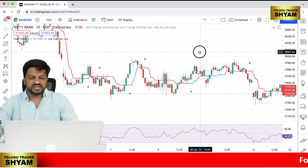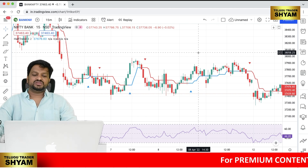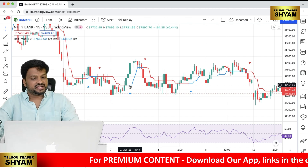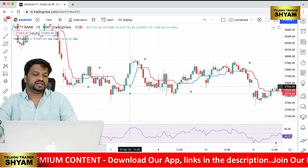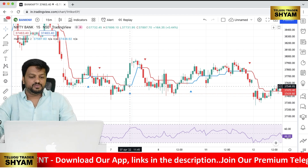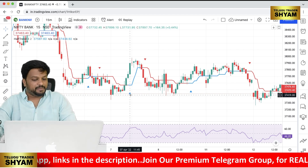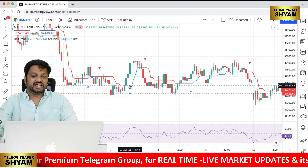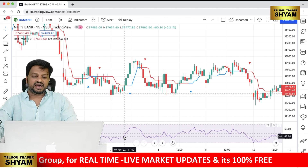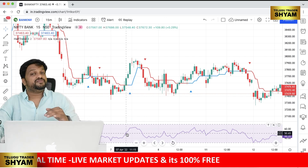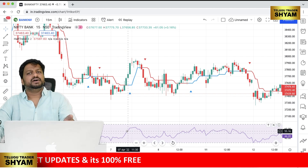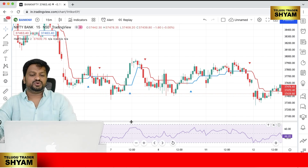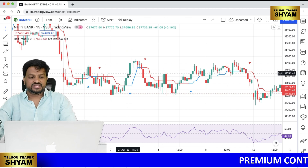For buy entry rules: first, the market must be in an uptrend — the Half Trend line must convert to blue and show a blue up arrow. At the same time, RSI must be above 50, which confirms upward momentum. So the conditions are: blue up arrow, blue line, and RSI above 50.